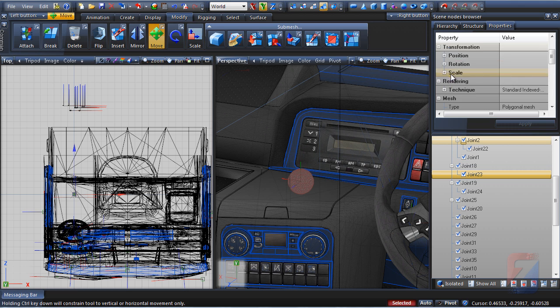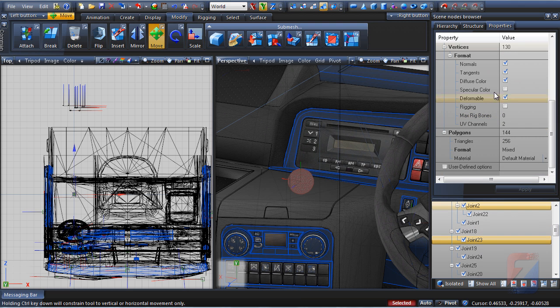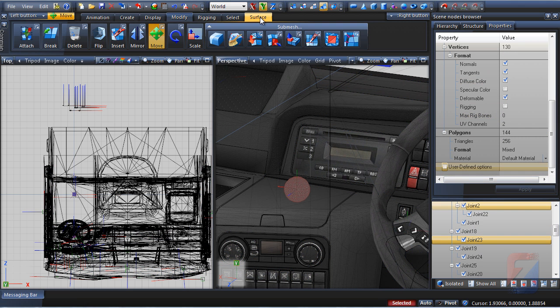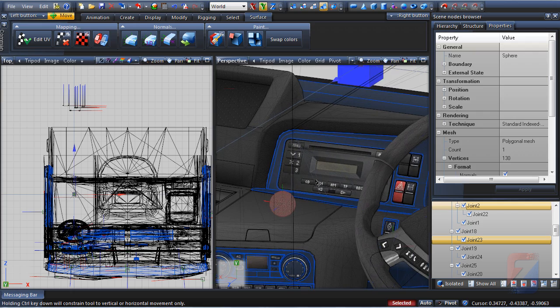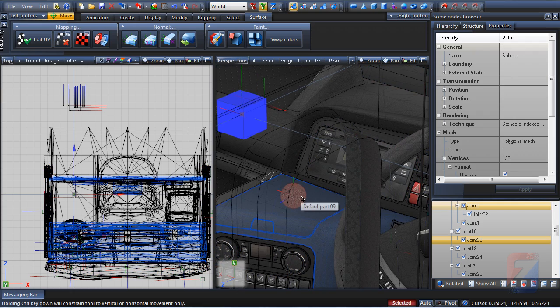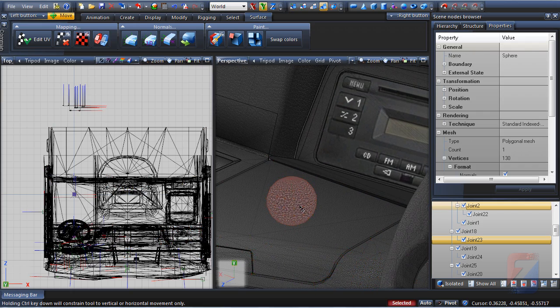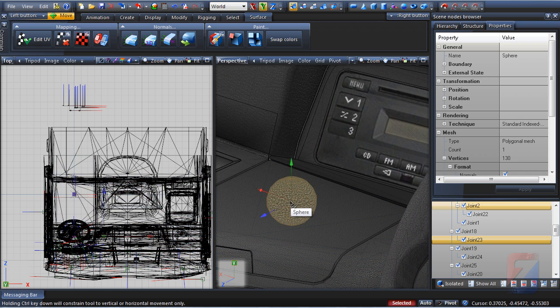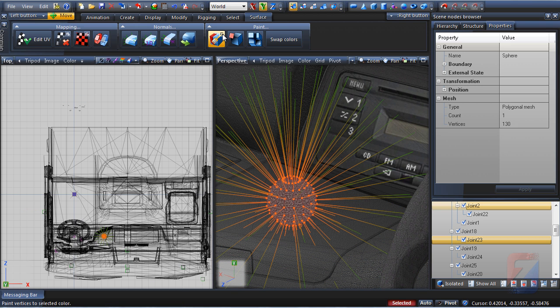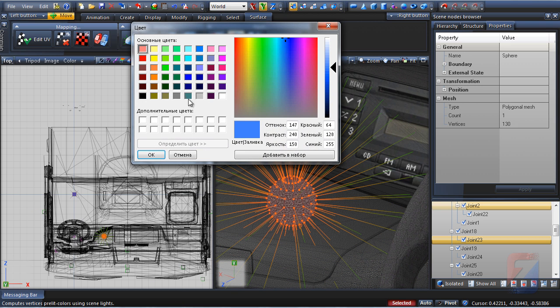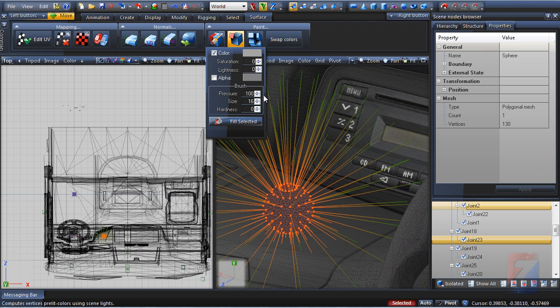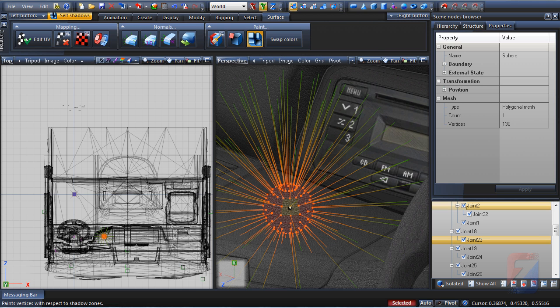Ensure the sphere has diffuse color and vertices format. Assign per-vertex color paint. Bright gray is preferable. Well, some pre-lit color will look much better.